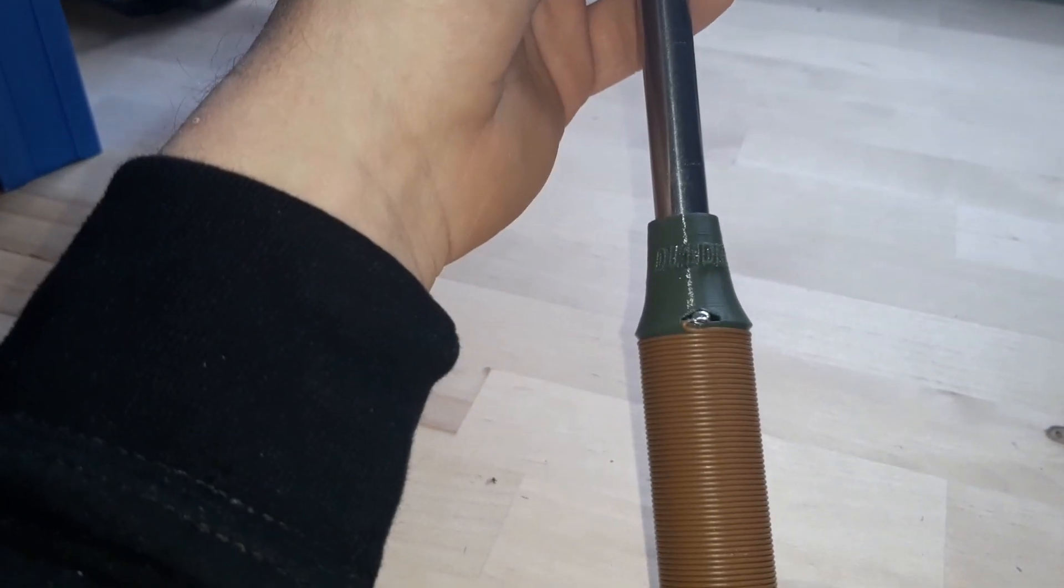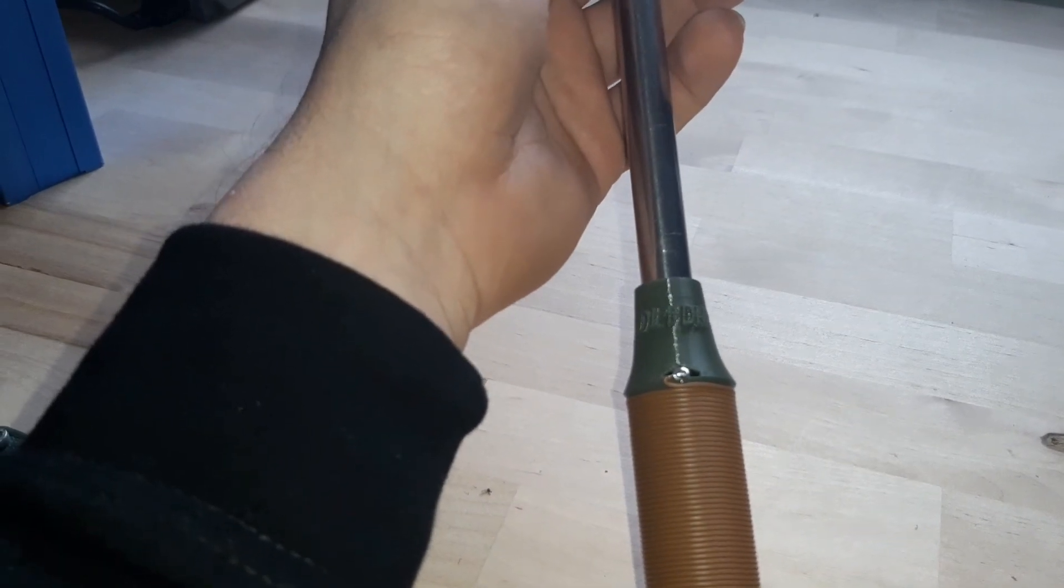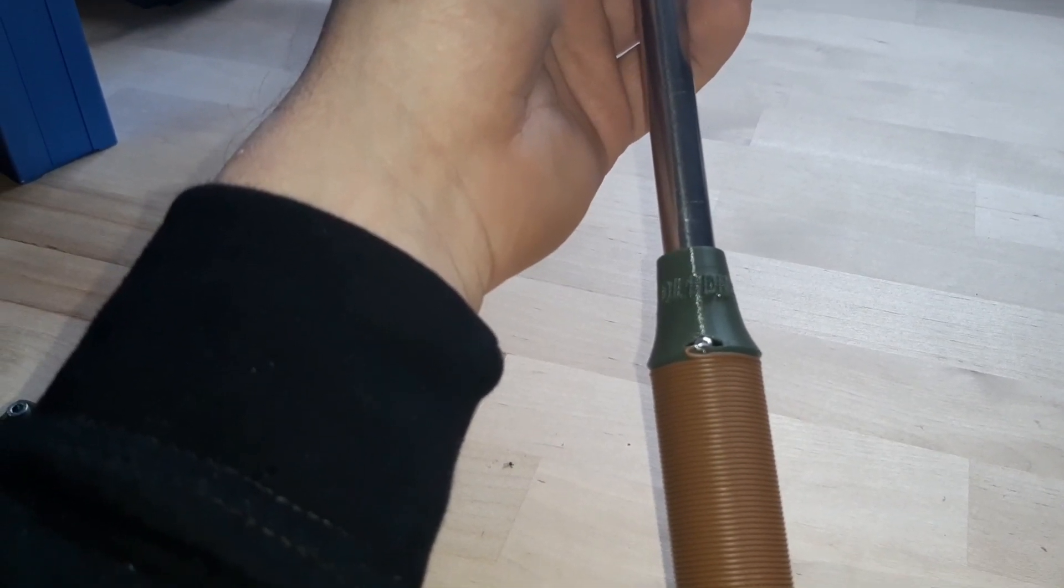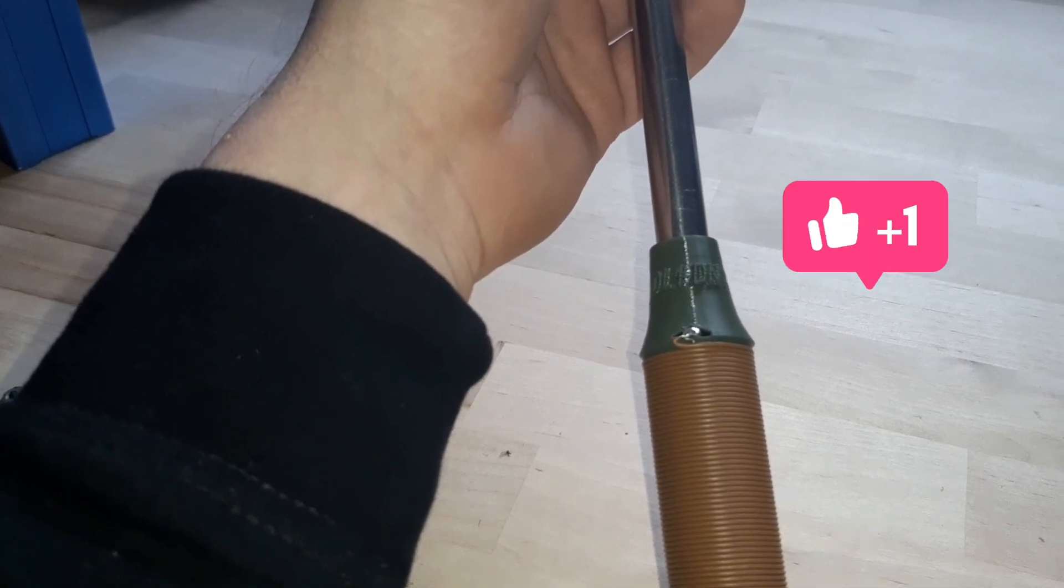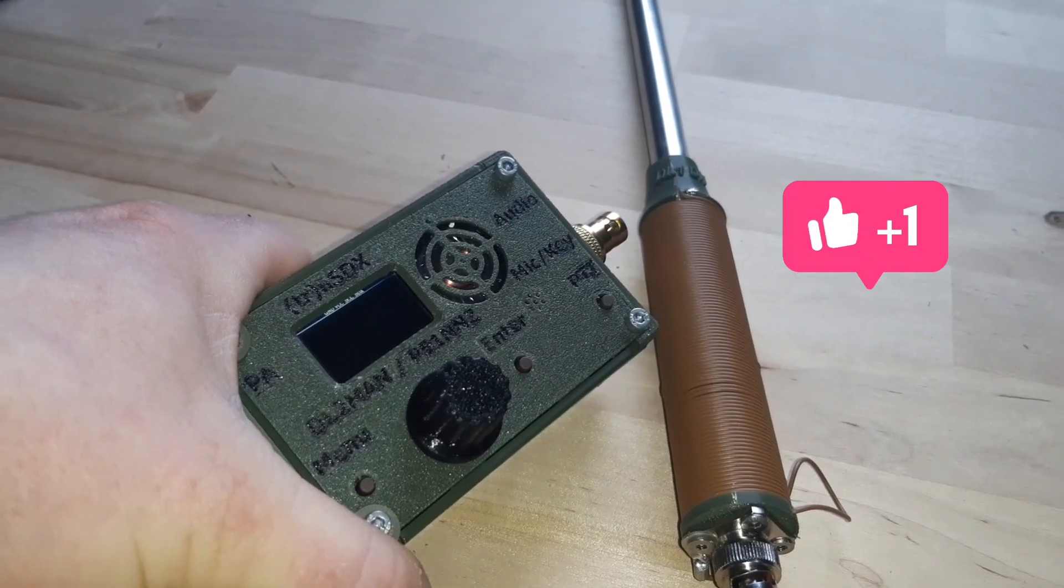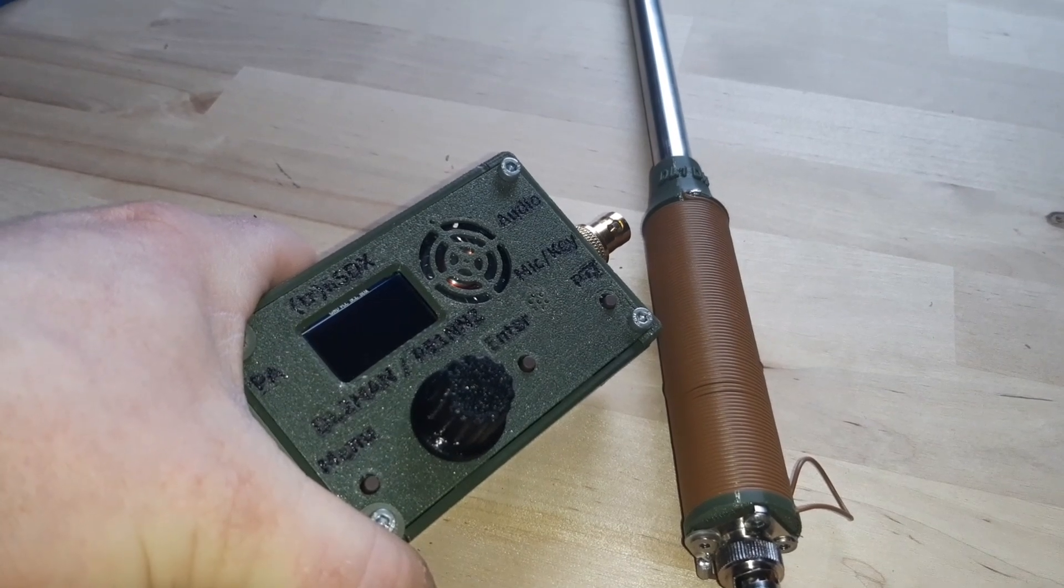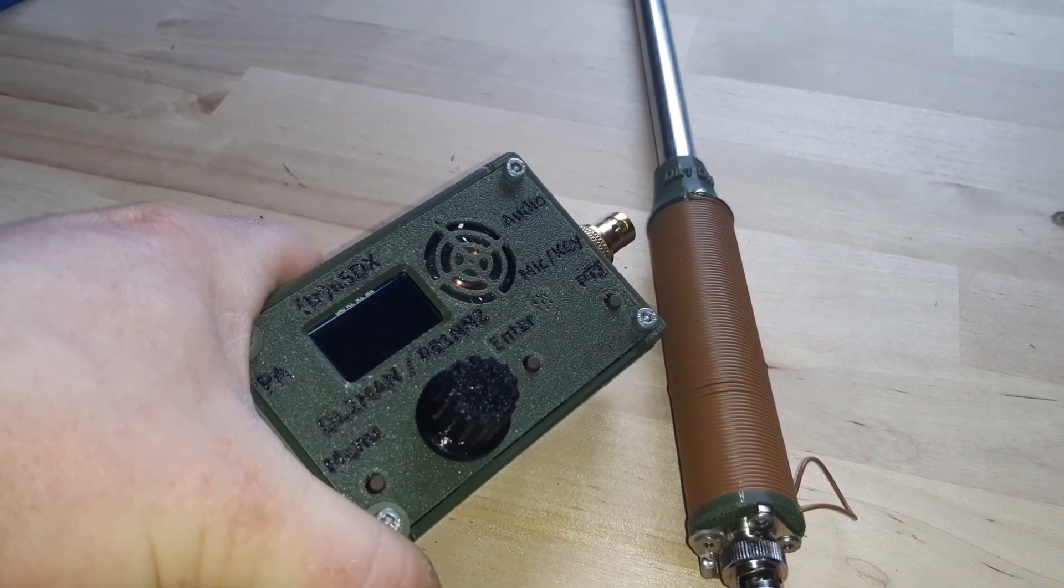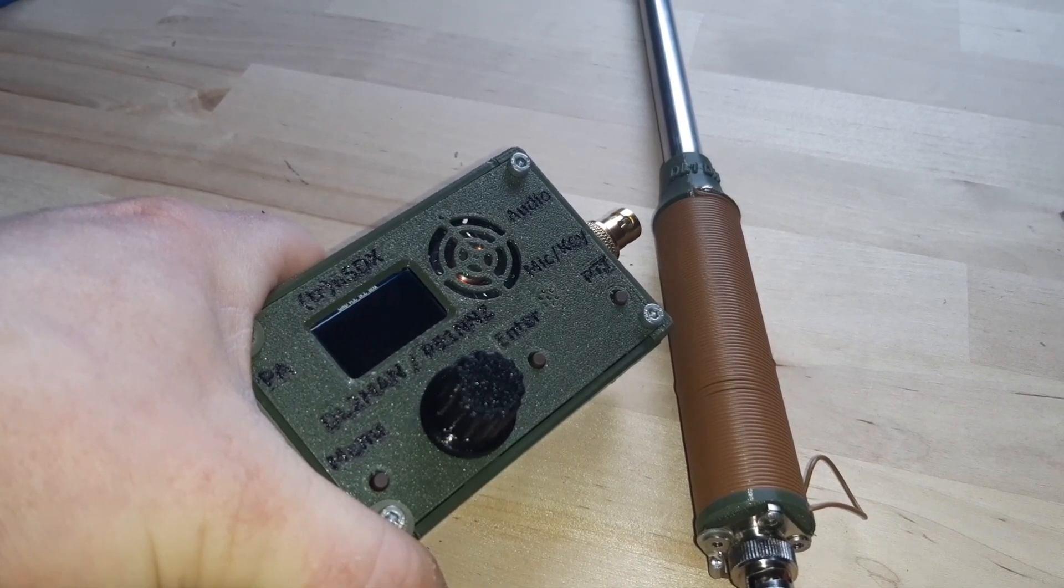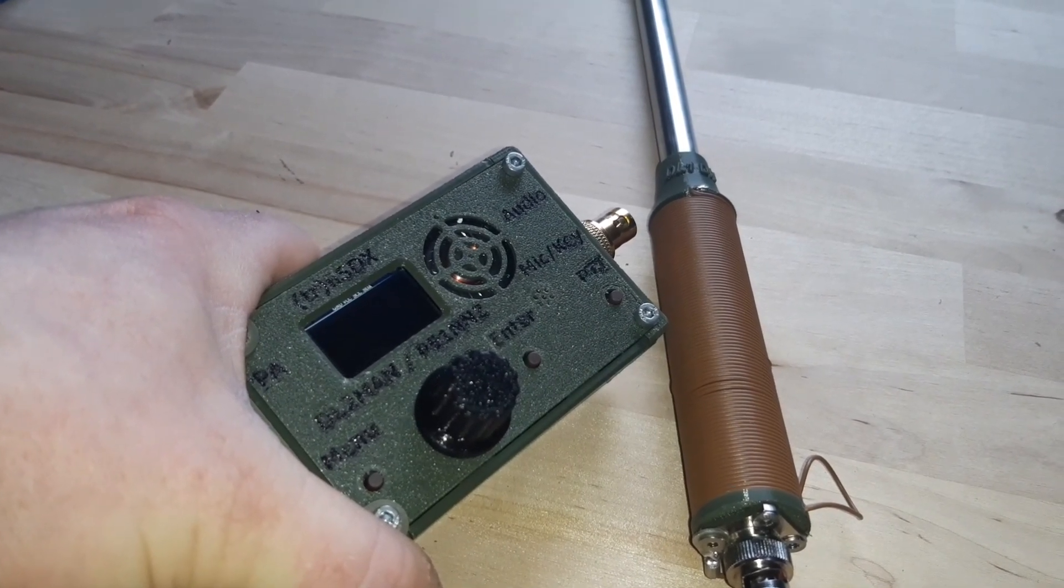But the weather is so bad that I cannot do any QSOs outside, so I will show you that later on. Because of the very bad weather conditions with a lot of storm and rain, I decided to make some modifications on my TrueSDX to increase the power. Let's go.